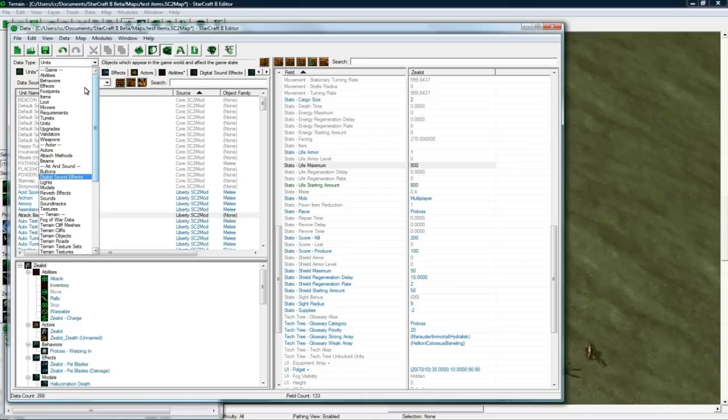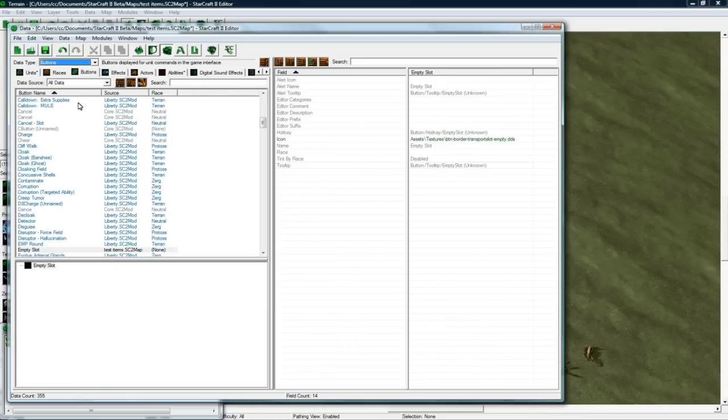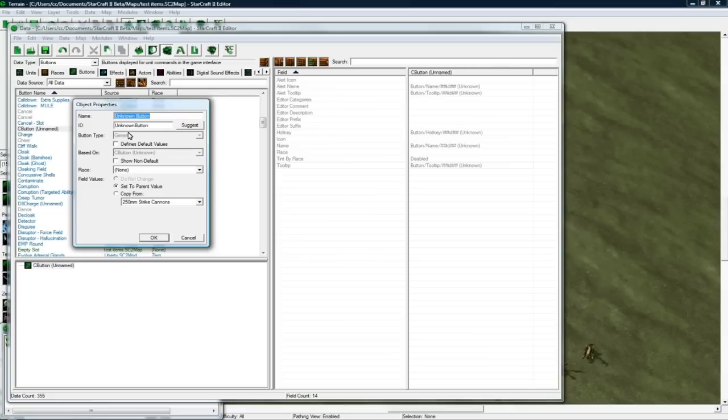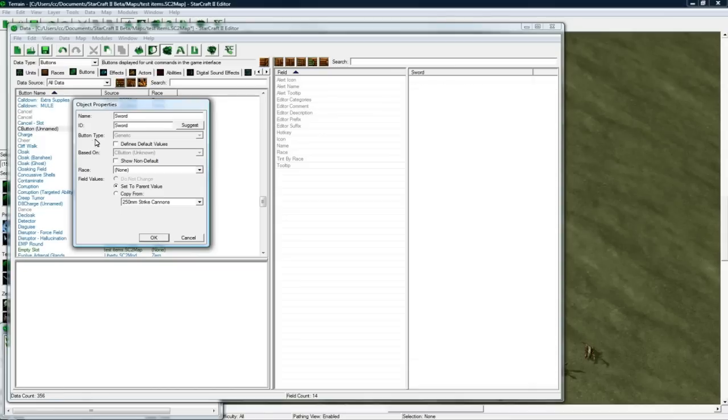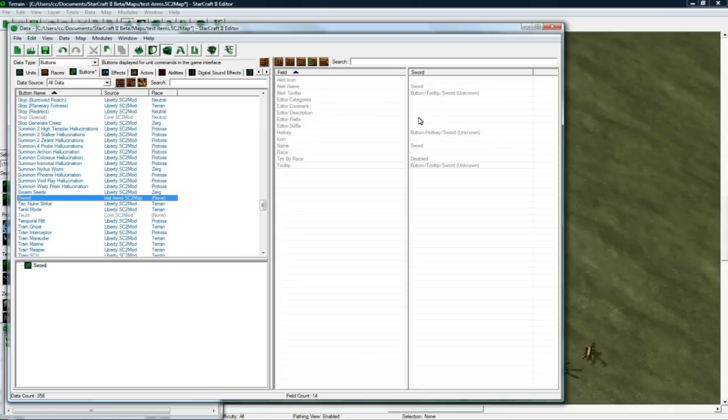Alright, we got a killer zealot now. That's good. We have everything now except any items. So I'm going to start out under buttons. Buttons is probably the easiest place to start. So let's add an object. Let's call this sword, because my mind is still in fantasy world. I haven't adapted to StarCraft 2 yet.